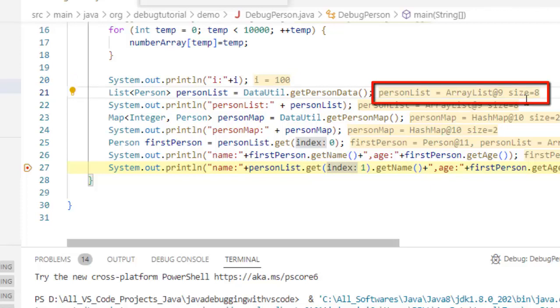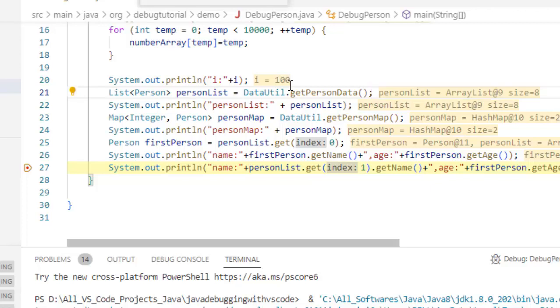So it is good for primitive values, for collections and all, this inline values or inline view is not that much effective.